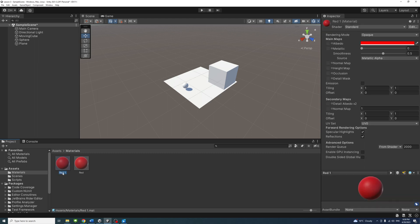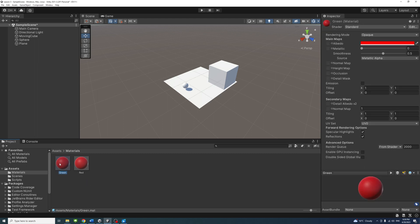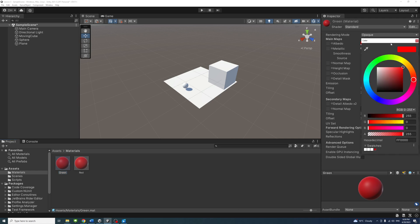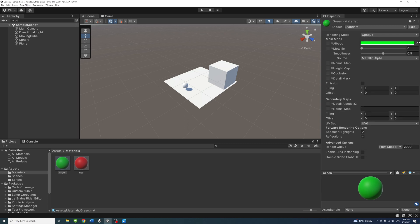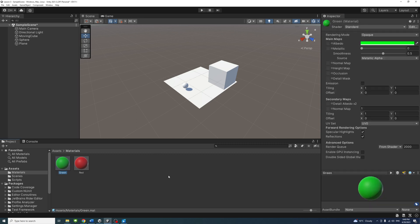Rename the material to Green. While the material is selected, go to the Inspector panel and change the Albedo color to Green. Repeat the process to create a grey material.